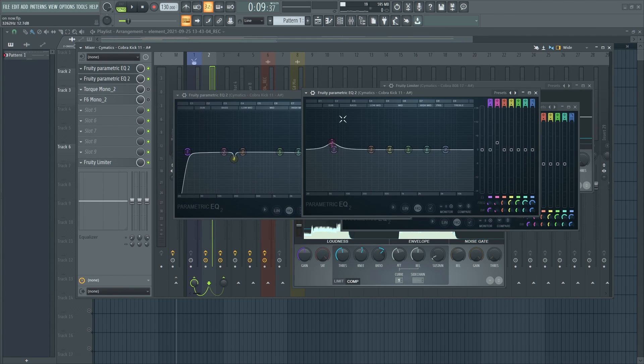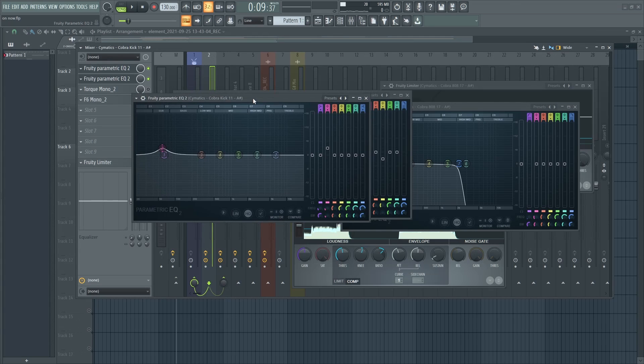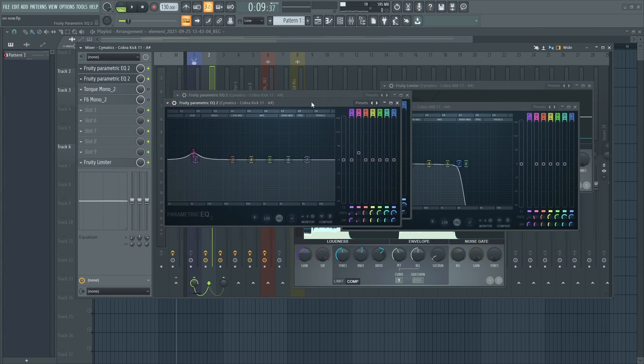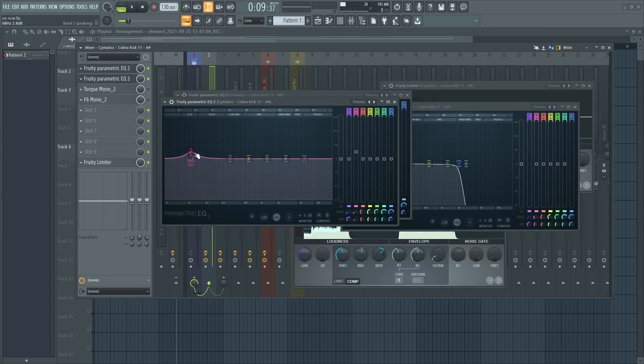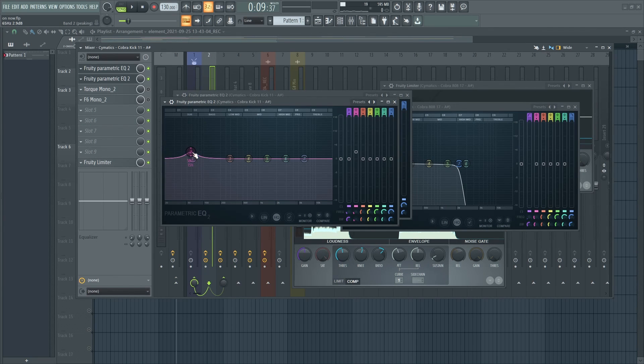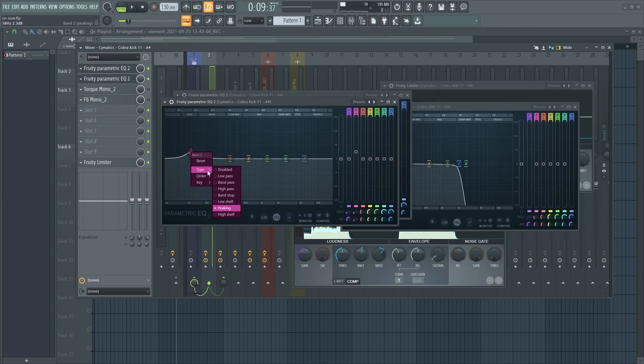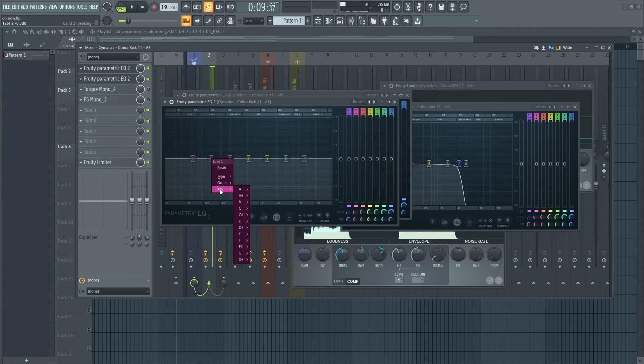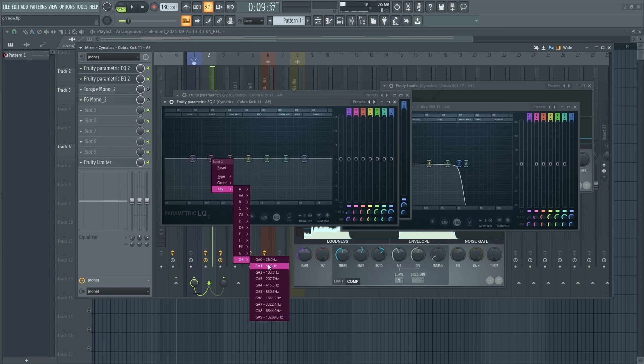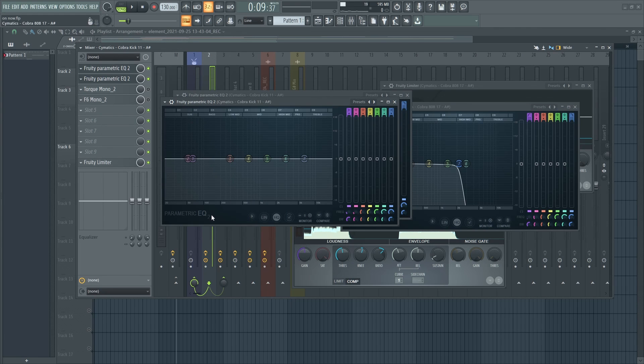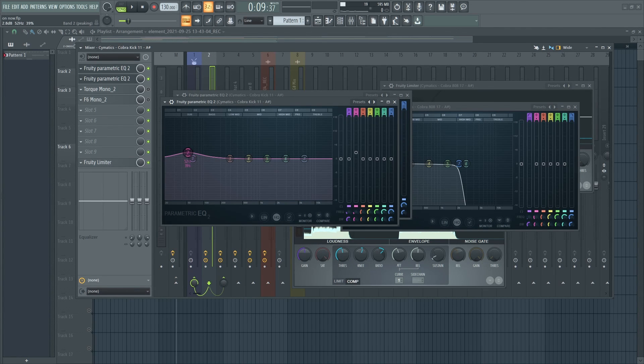And then I added another EQ. Now this EQ complements the 808. I did the same on the kick. The note of the kick is G 91, and I raised it up by 3 dB.